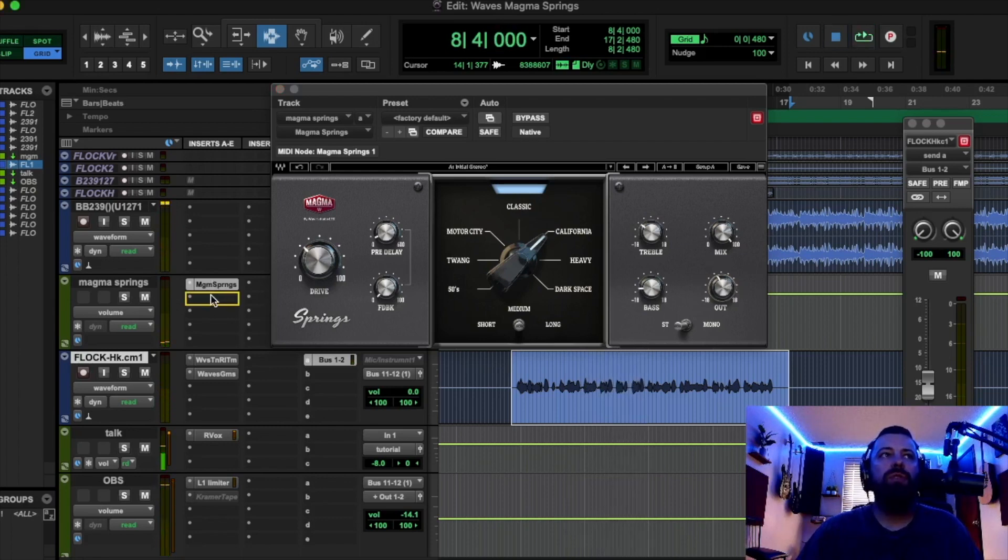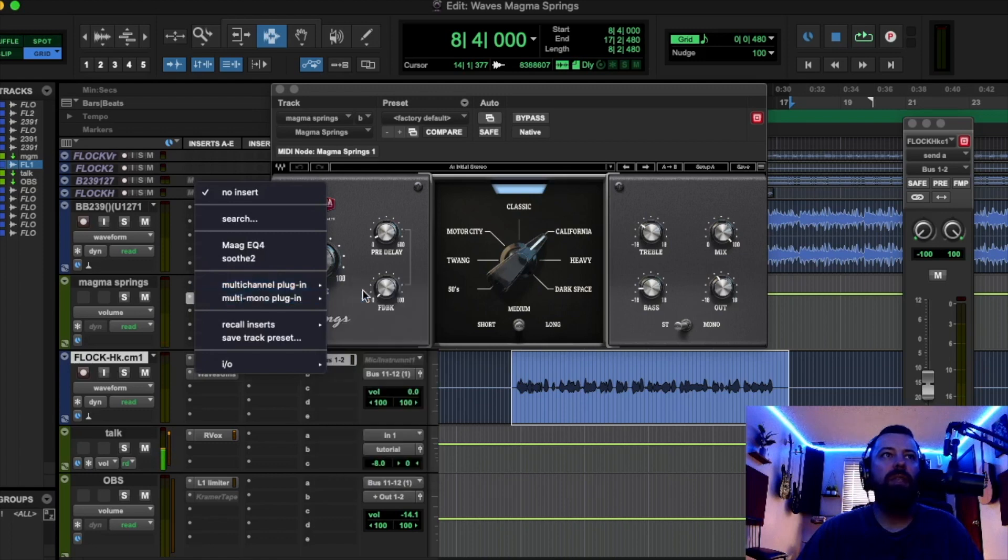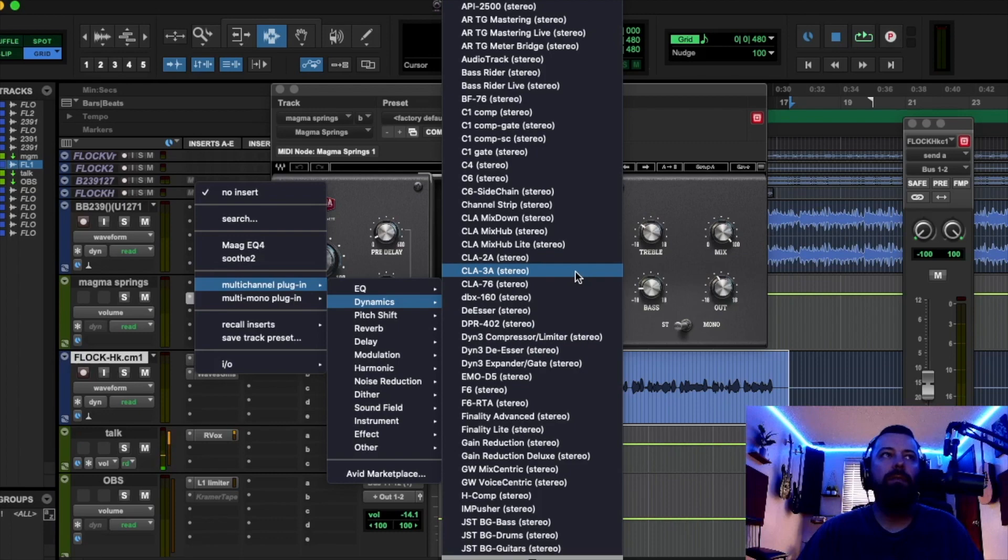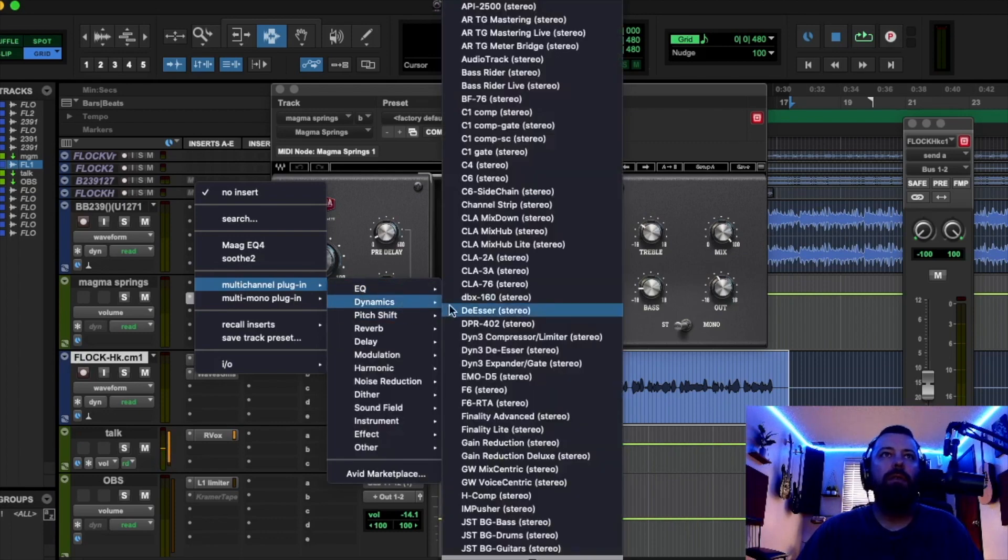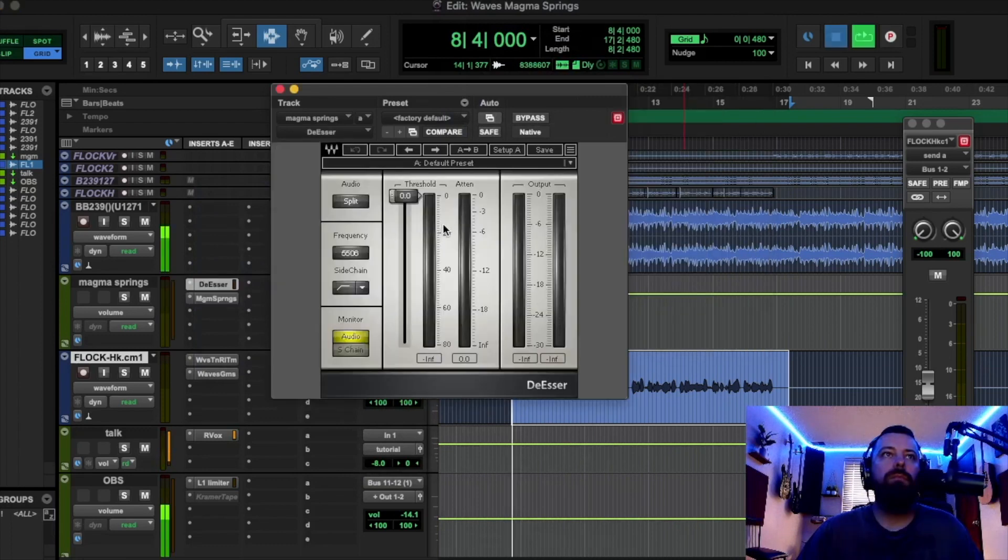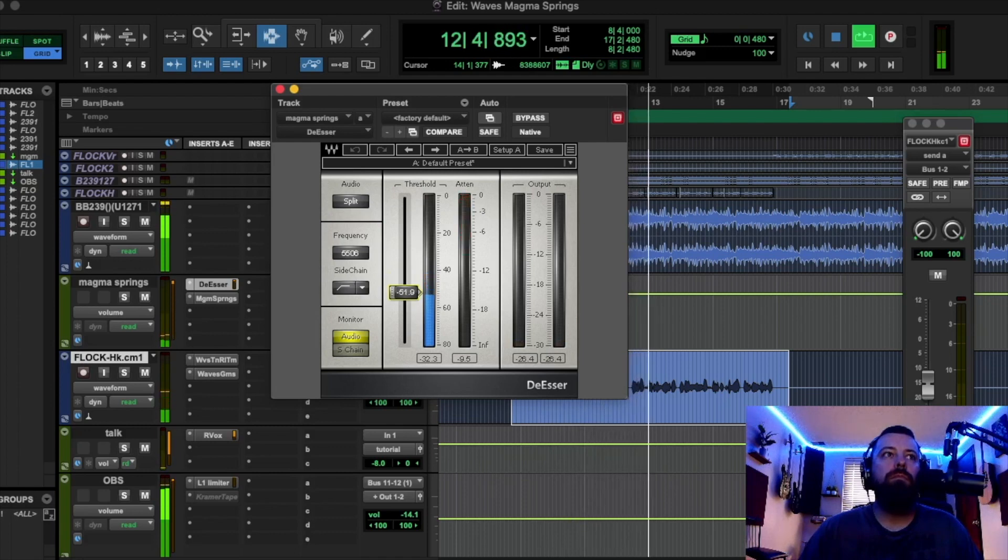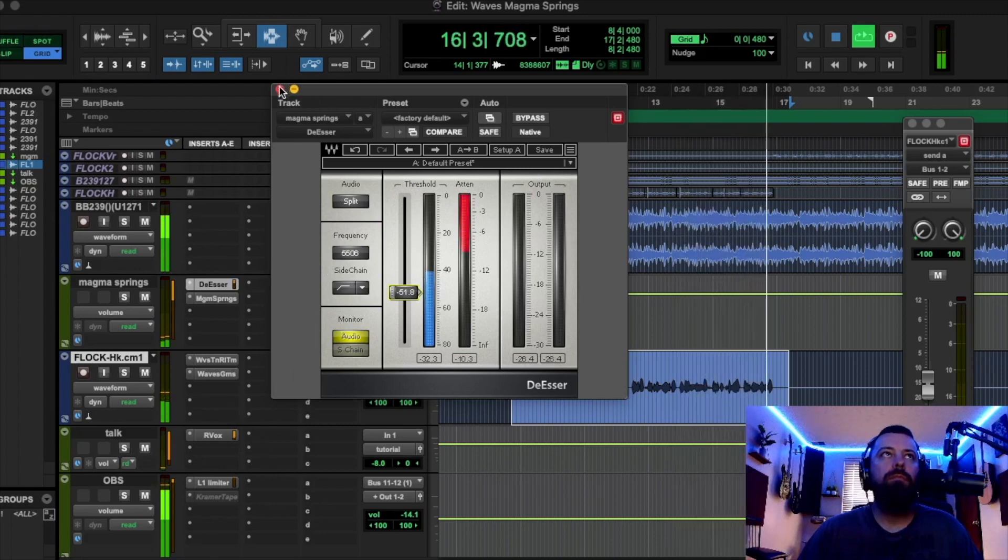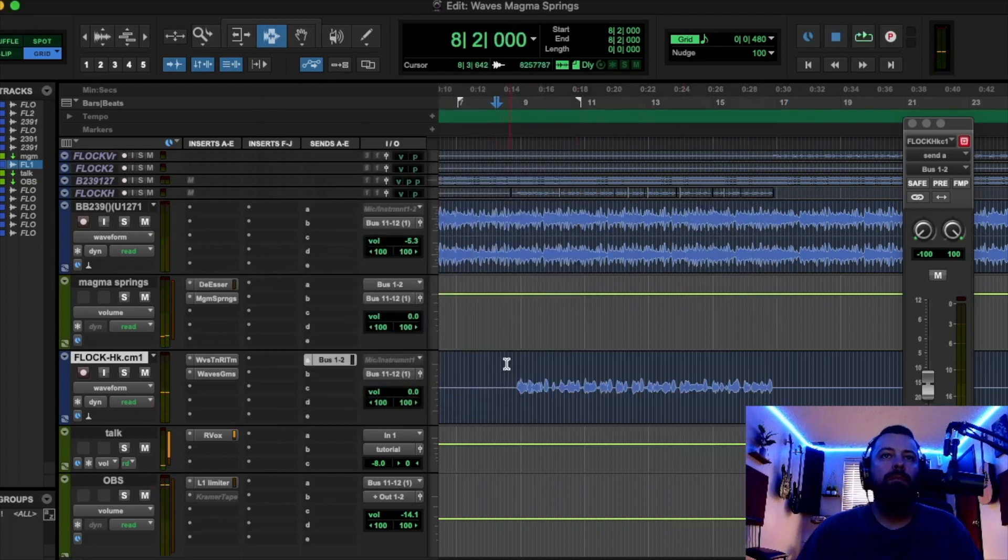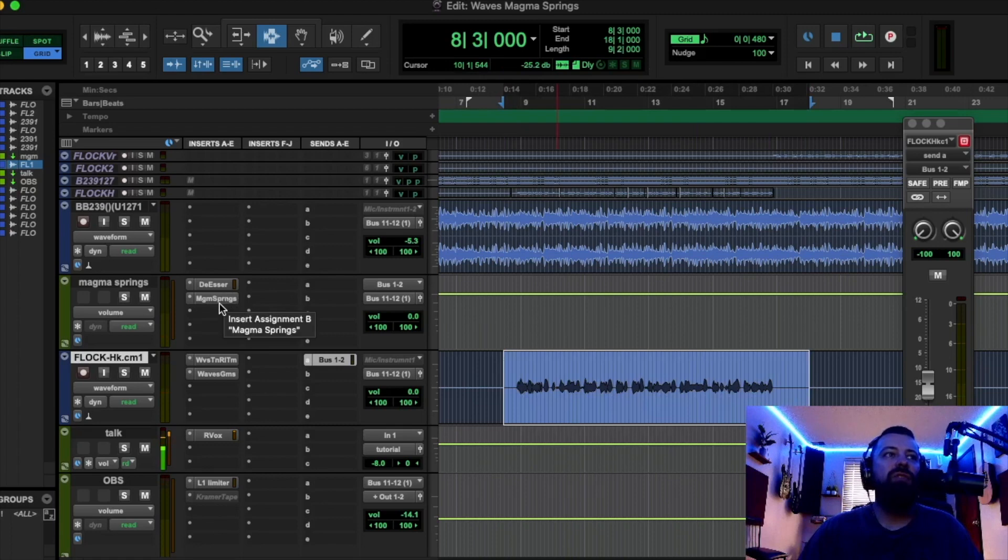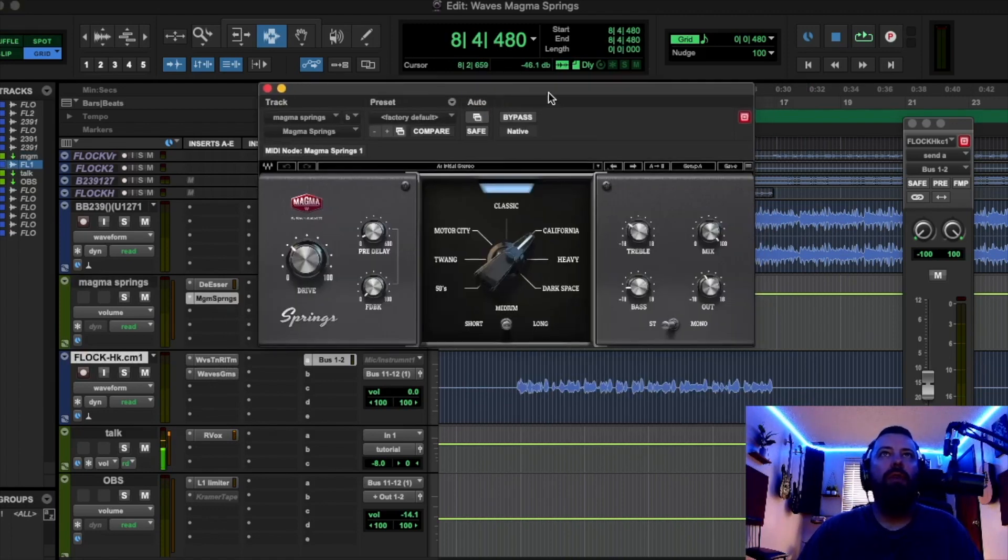Yeah, and what we could do too, since this reverb kind of has a lot of sibilance, we could always add a de-esser before the reverb, right on the effects chain. Yeah, and you know, I could always de-ess the vocal more too. I don't even think I put a de-esser on the vocal for this video. I just kind of did a quick little chain there, but this reverb overall, I would say they did a really good job on it.